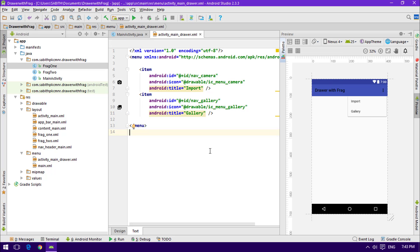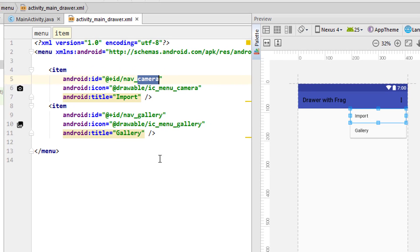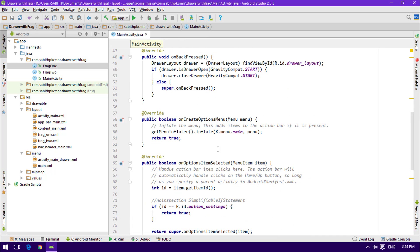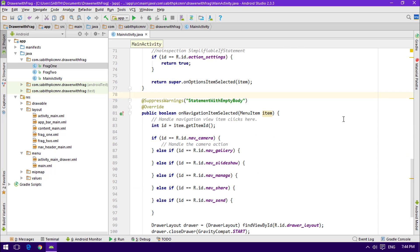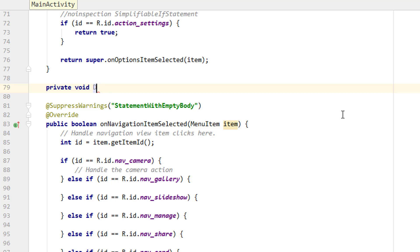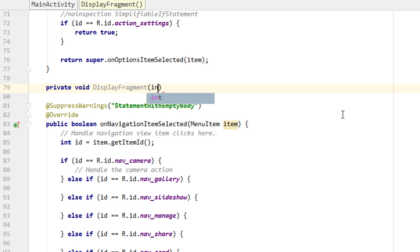I'll give the menu items different IDs. Once that's done, we create a new method — private void, so it doesn't return any value. I'll name it displayFragment. Inside it, we add an int parameter called id, so we can catch the ID of the selected navigation drawer item.